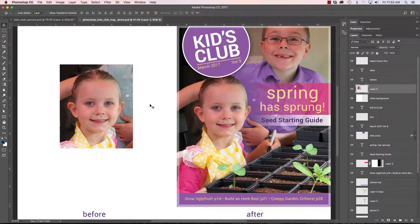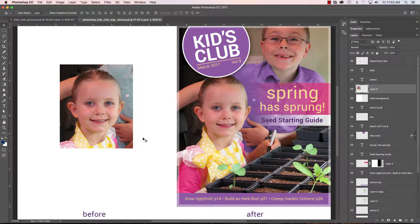Hello, welcome back. This is Craig. I wanted to talk a little bit about moving layers and moving selections around on a page. It's something we kind of take for granted, but there are a lot of easy ways to do it and make your life easier when you are doing it.